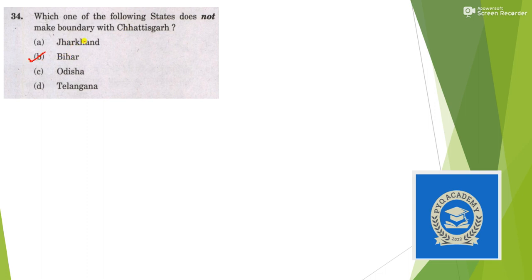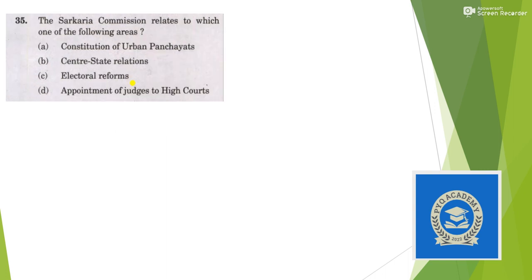Earlier Bihar had a boundary with Chhattisgarh, but now after separation of Jharkhand, Bihar has no boundary with Chhattisgarh.